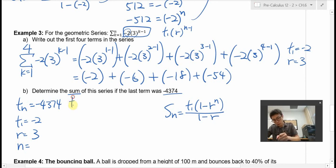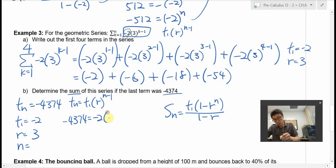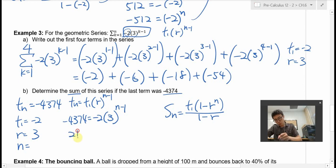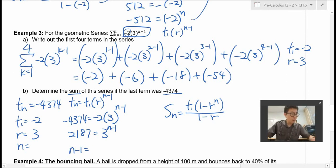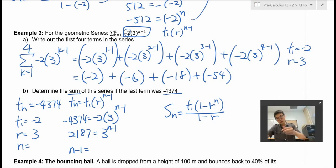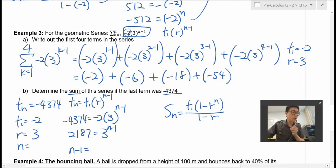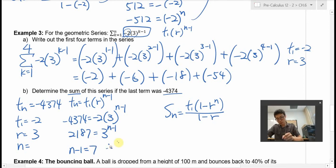Using the formula Tn equals T1 times the common ratio to the power of n minus 1: negative 4,374 equals negative 2 times 3 to the power of n minus 1. Divide both sides by negative 2. You get 2,187, which equals 3 to the power of n minus 1. Guessing and checking: 3 to the power of 7 is 2,187. So n minus 1 equals 7, therefore n equals 8.